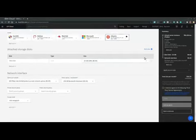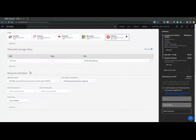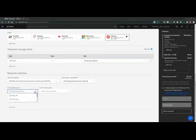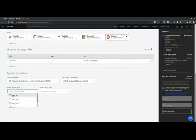For now, the storage disks and the network, we will leave as default. However, we want to change the security group, both private and public. So for private, let's allow all internal inbound traffic.